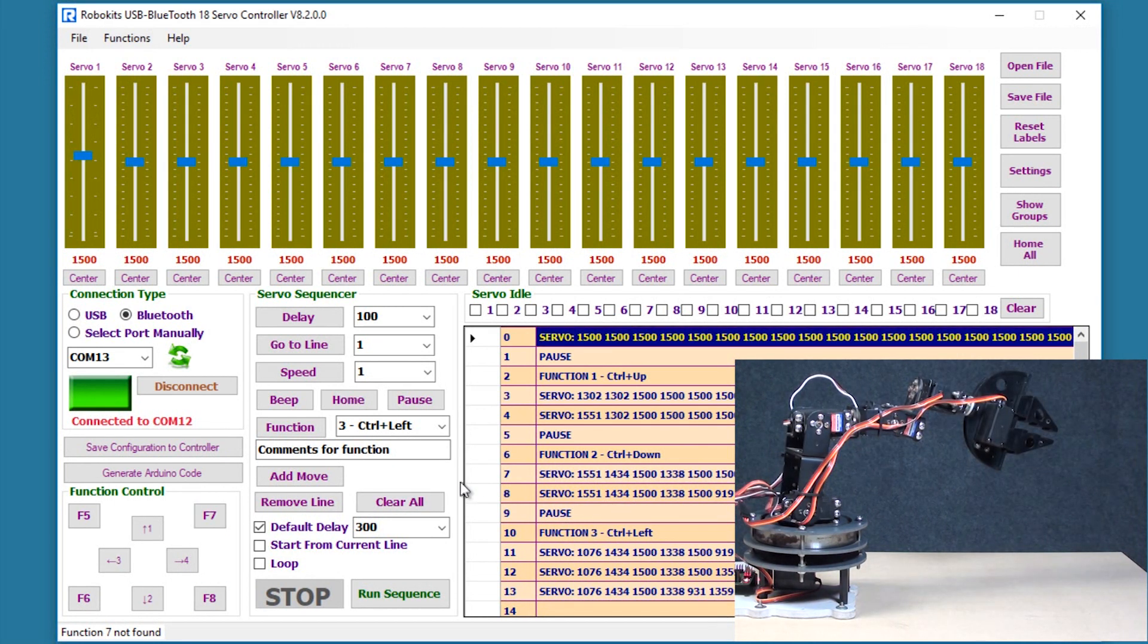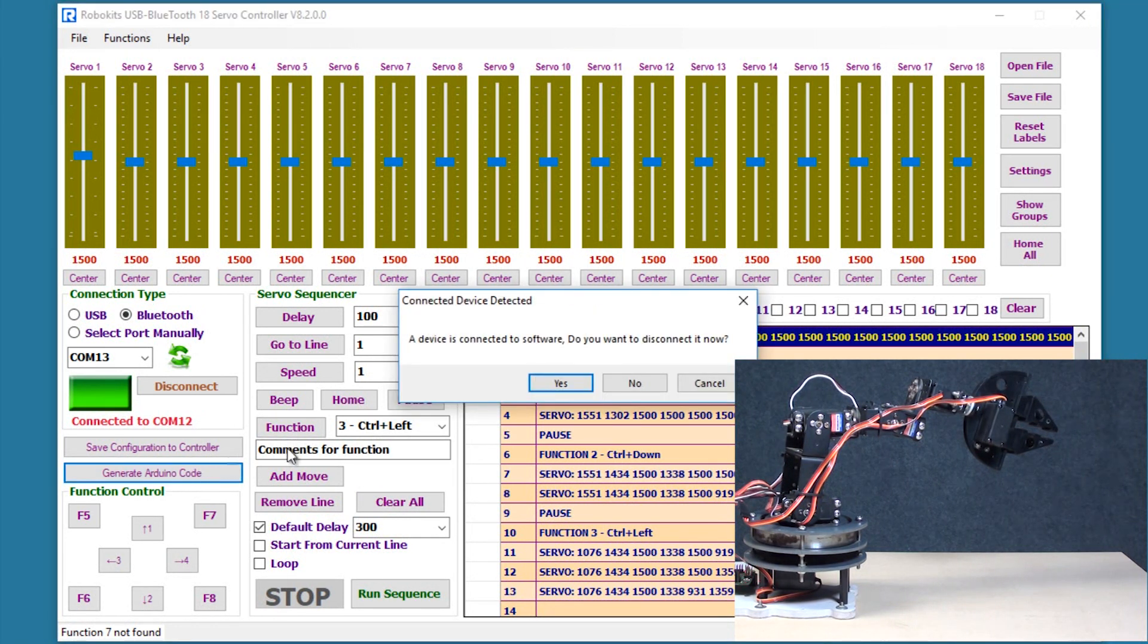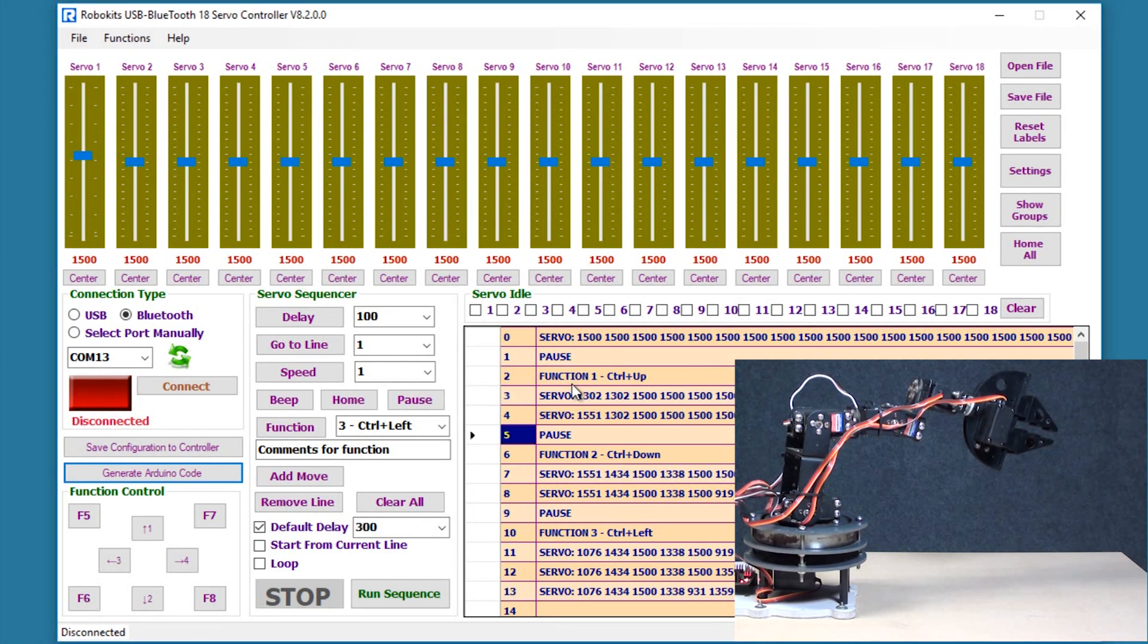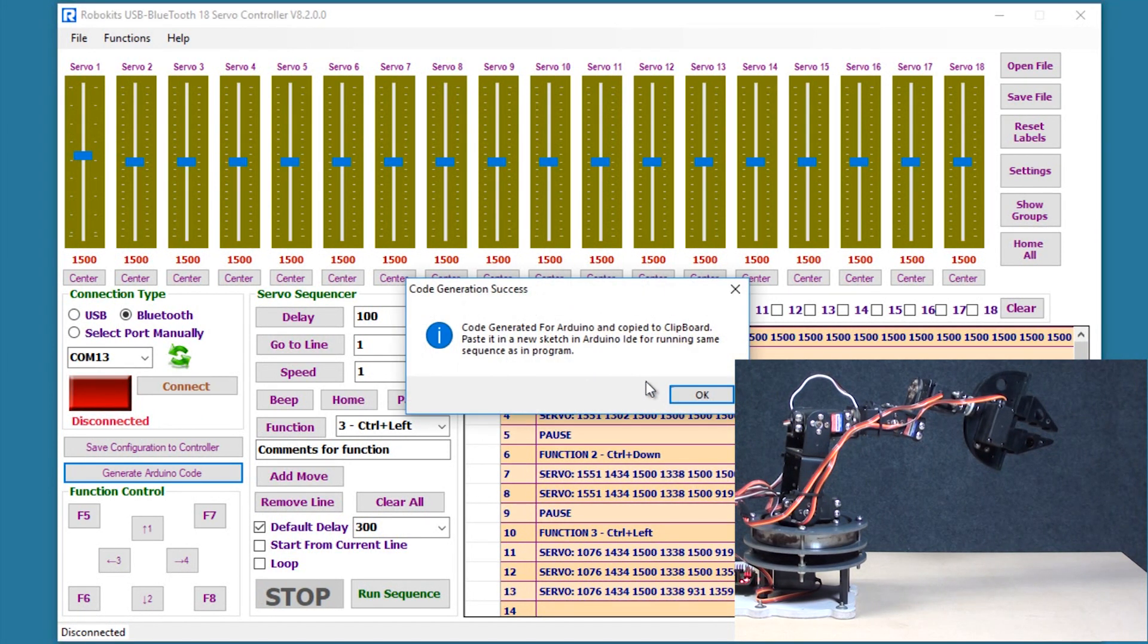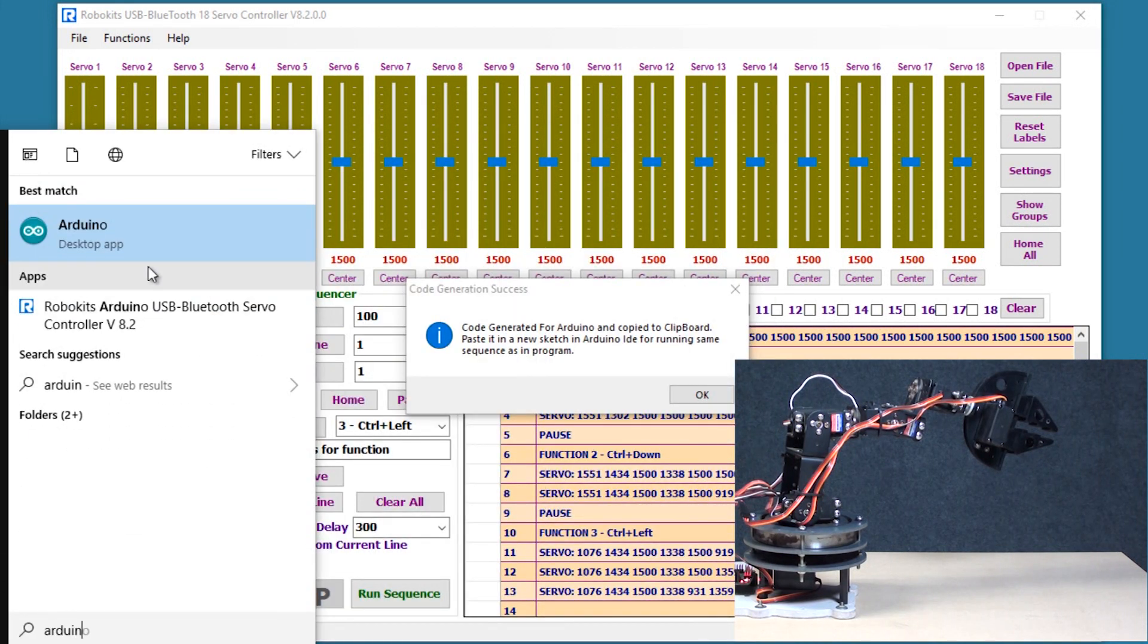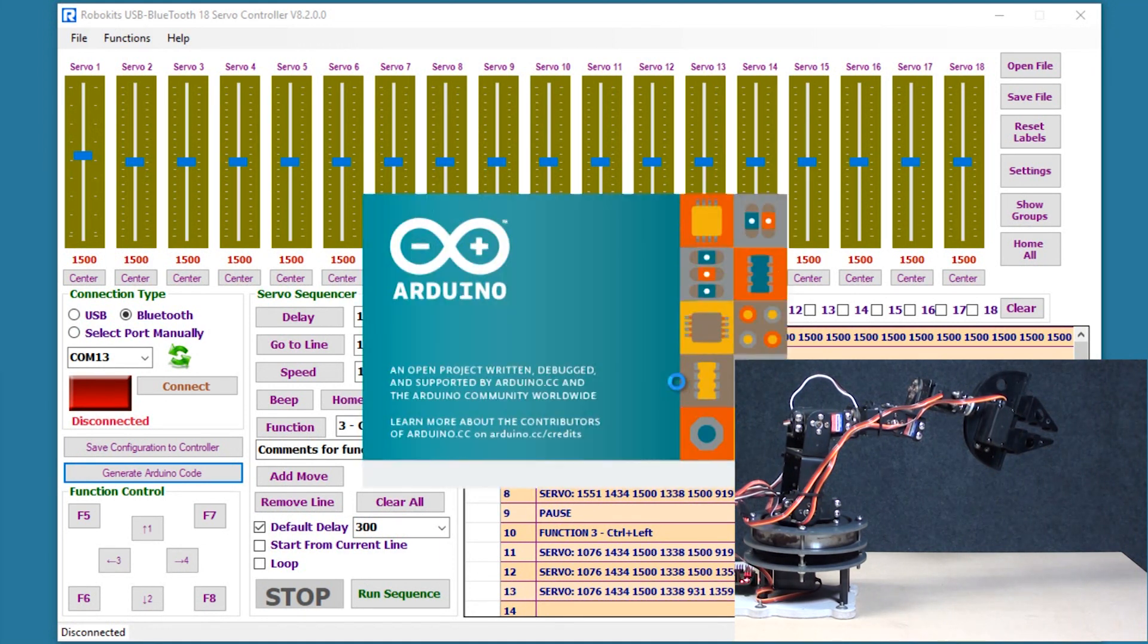So now how this is going to help us is once I generate an Arduino code, so I'm just going to click here generate Arduino code. It will ask me to disconnect, I'm going to say yes, and Arduino code is generated. I'll have to open the Arduino IDE, here we go.